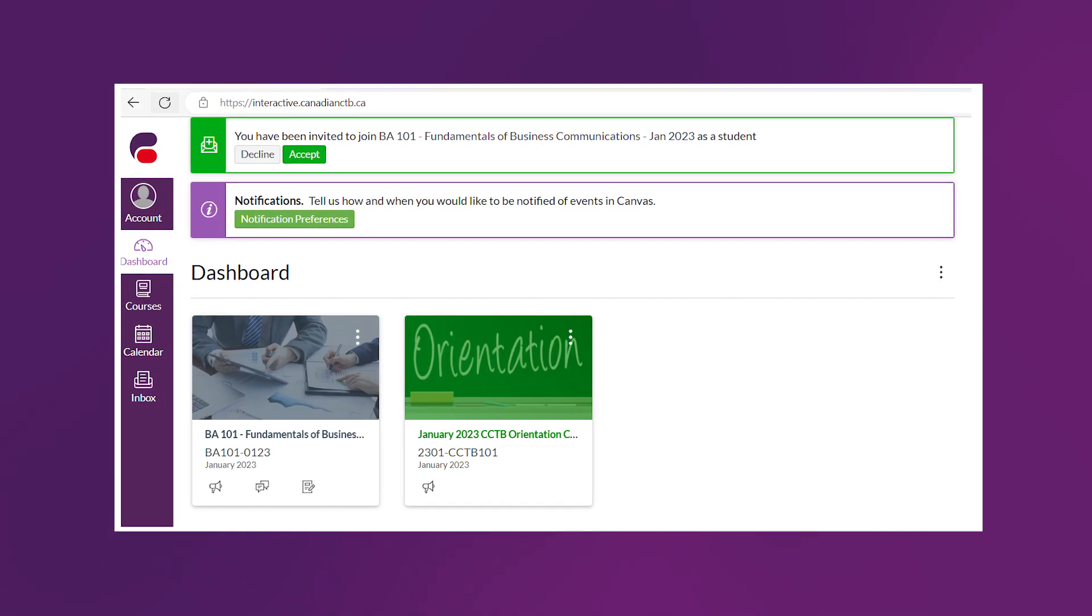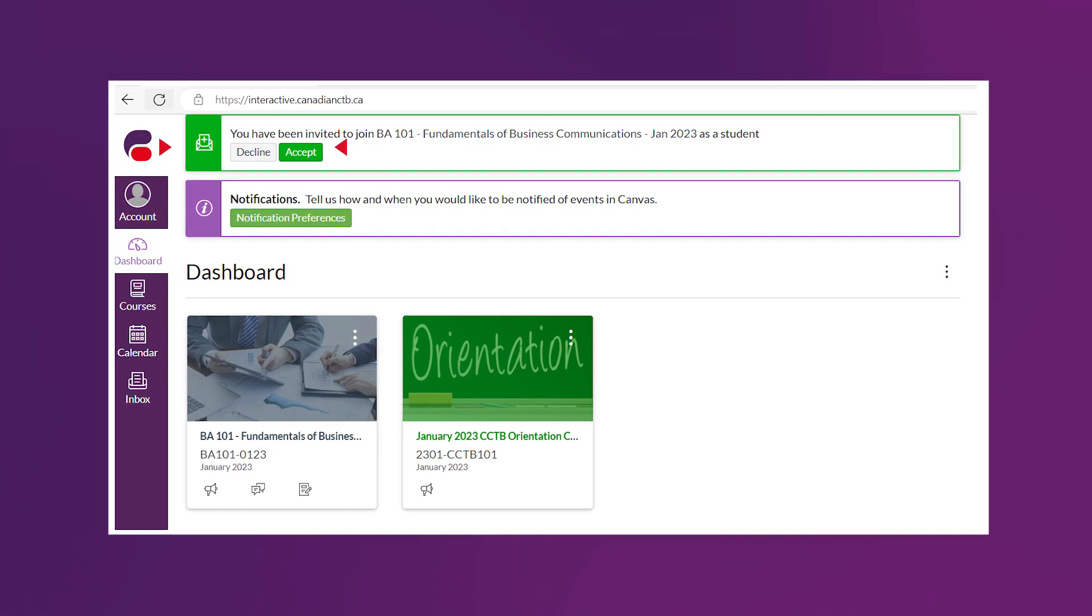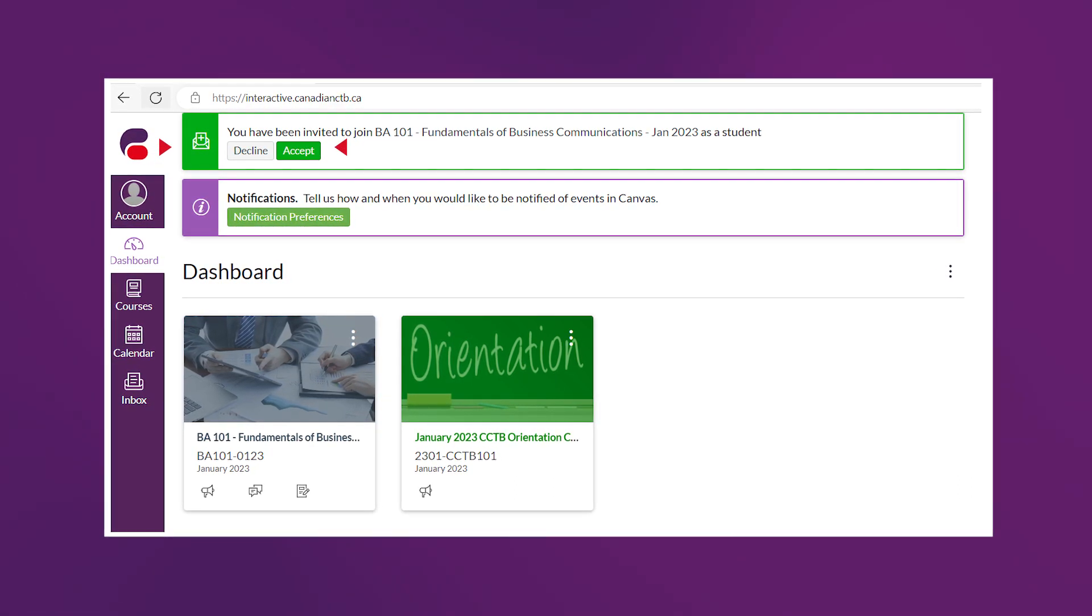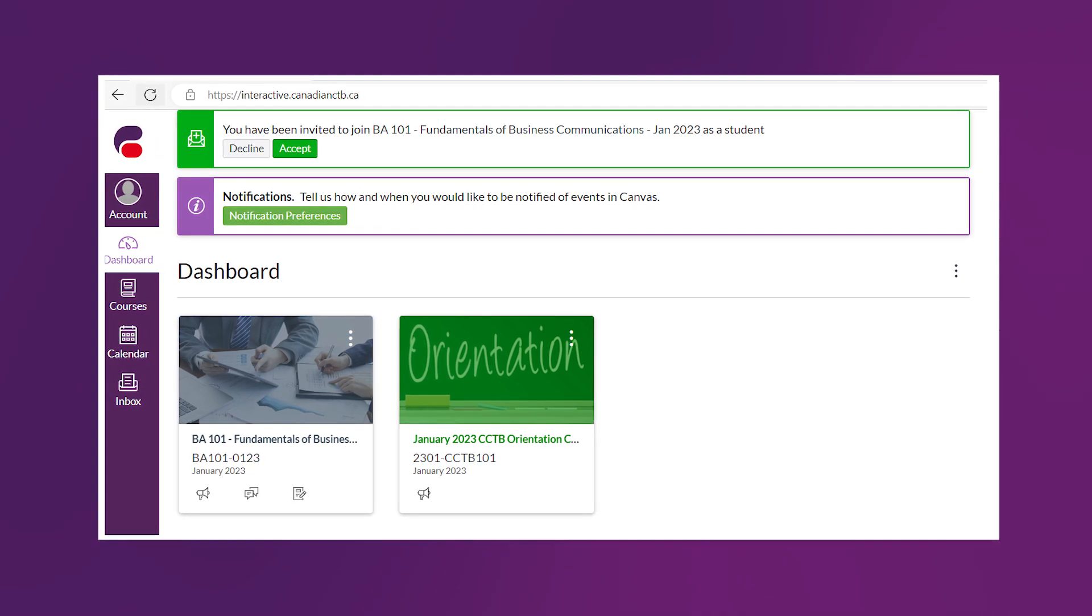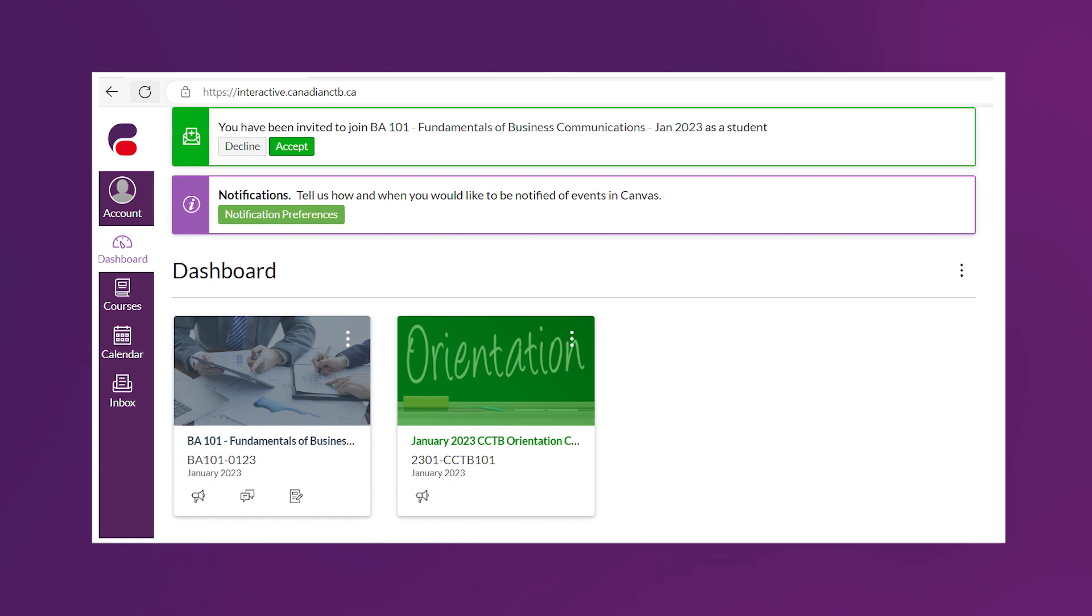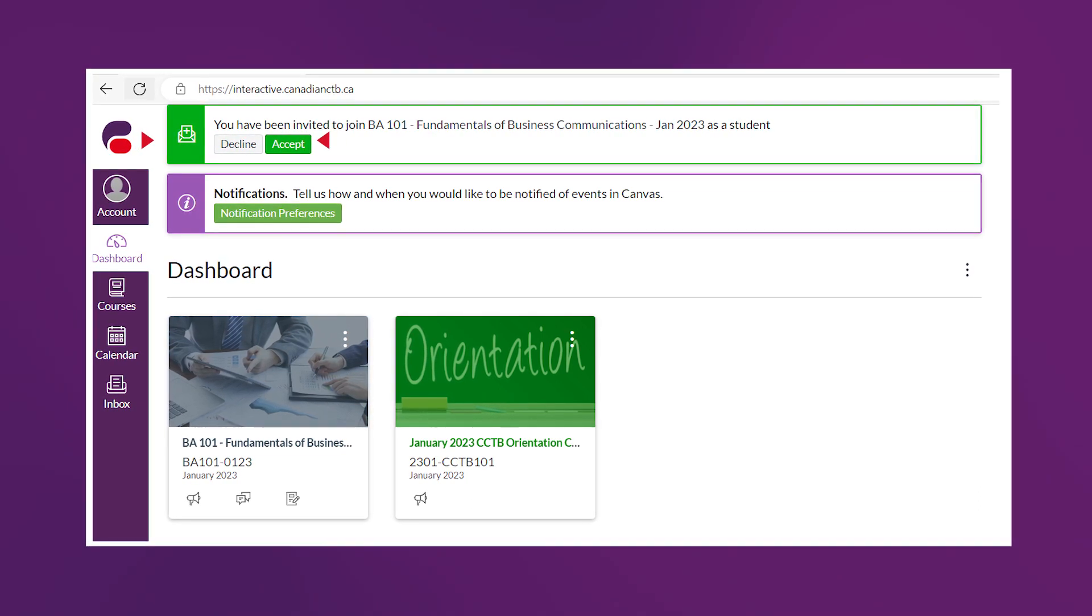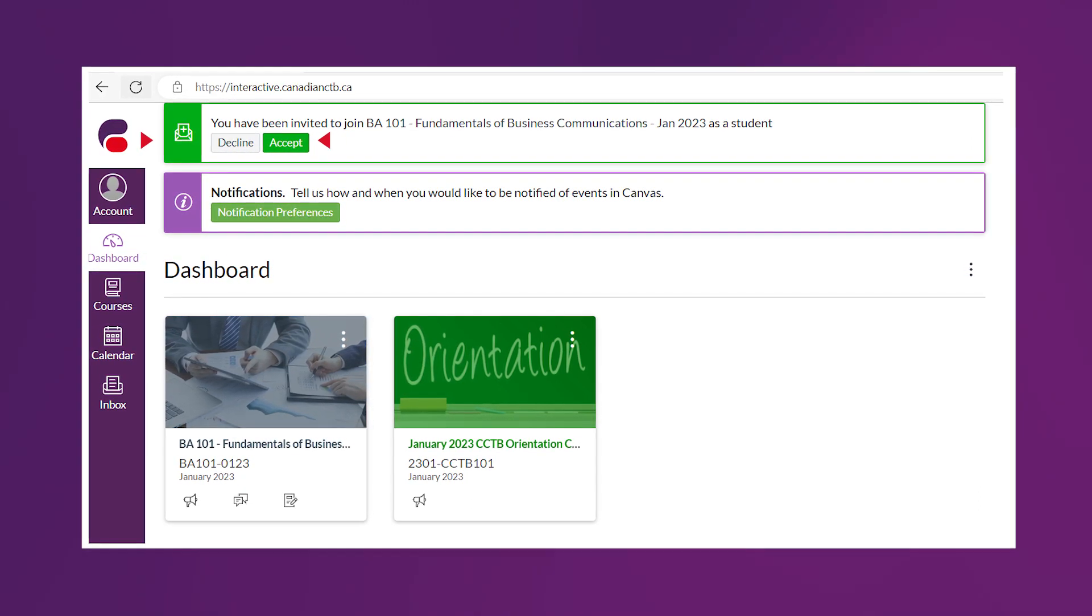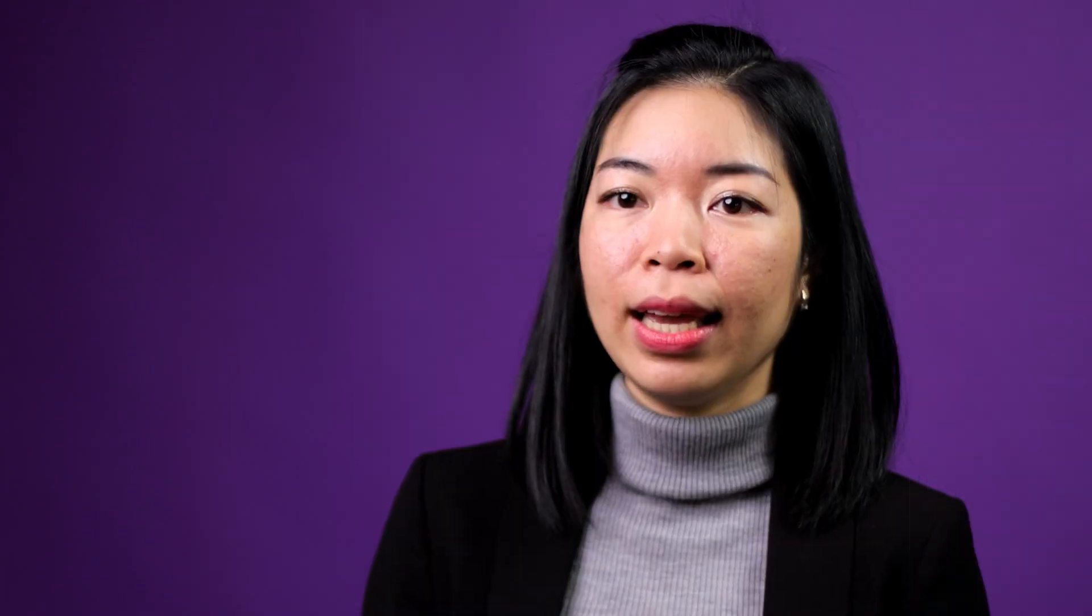When you're enrolled in a new course, you will see a pop-up message on top of the page letting you know that you are invited to a new course. At the same time, on the dashboard, you will also see a new course. So, you can accept it by either clicking on Accept in a pop-up message or click on the new course you see to get full access to your course.